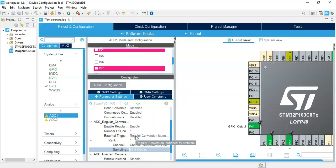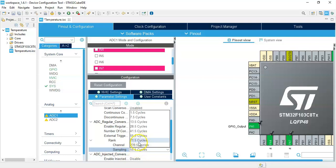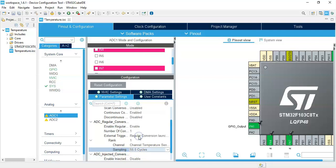Because I am running an internal clock of 8 MHz, 55 cycles is enough. If you run a faster clock, you need to make it higher than 55 — maybe 71 or 239. That's all the settings; now we can click Save.